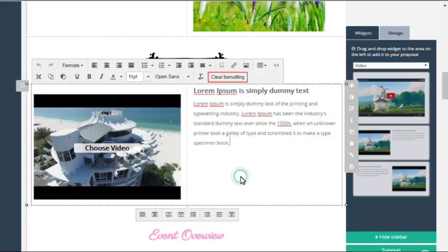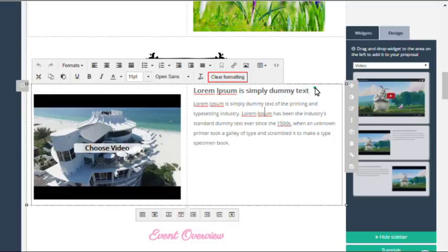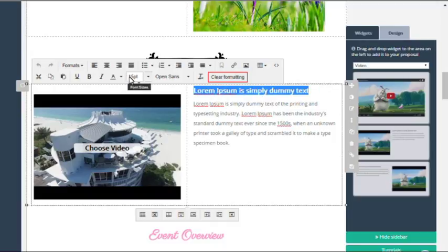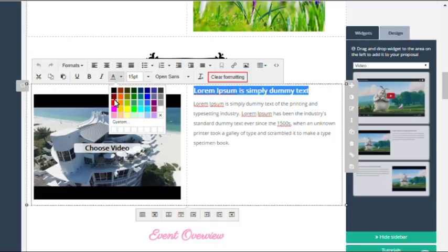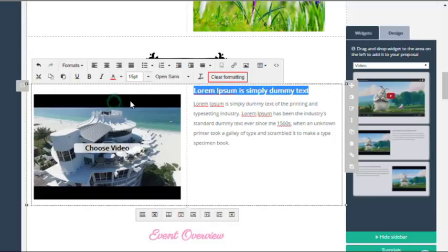Then click insert and close, and once you've done that you'll be able to see the video in the widget.